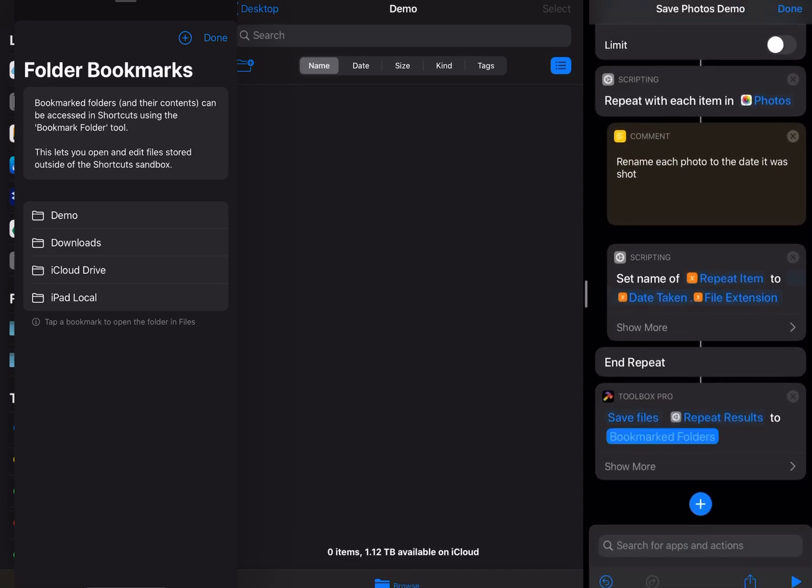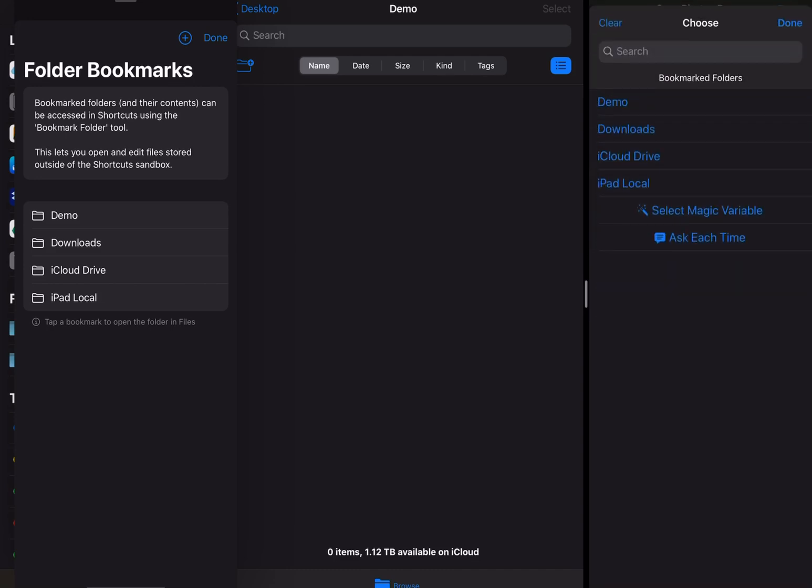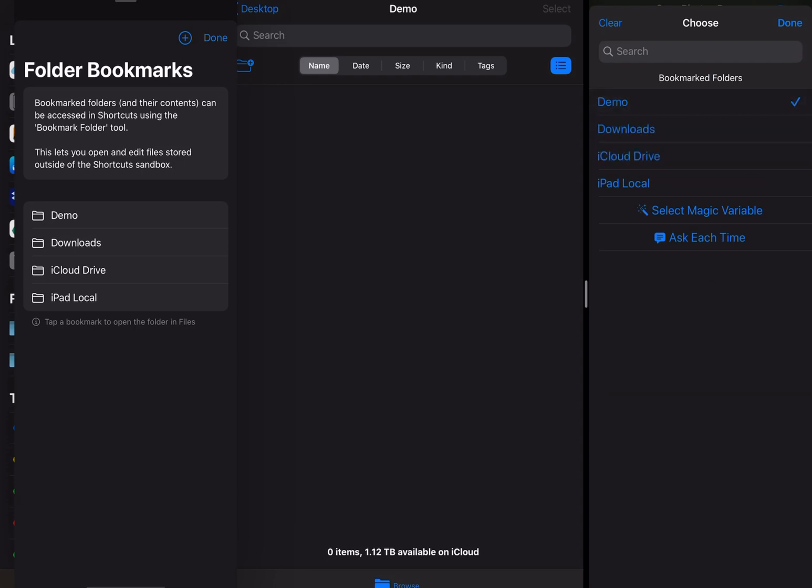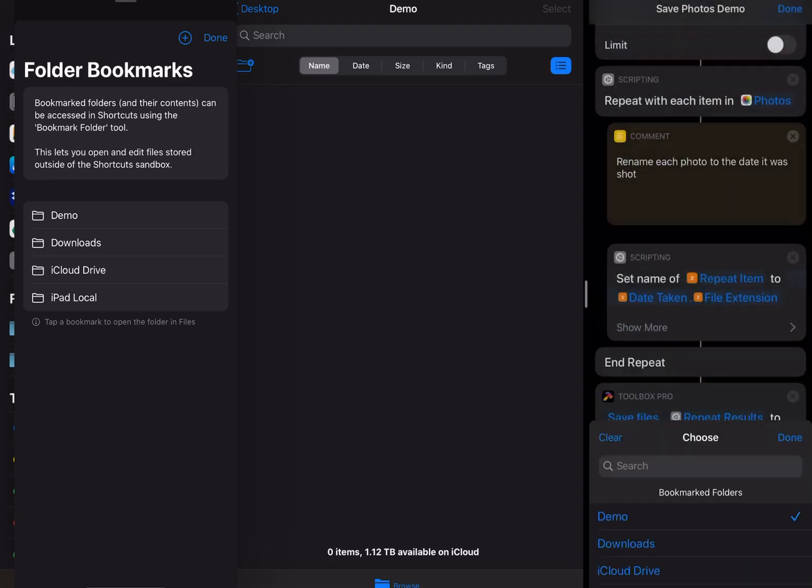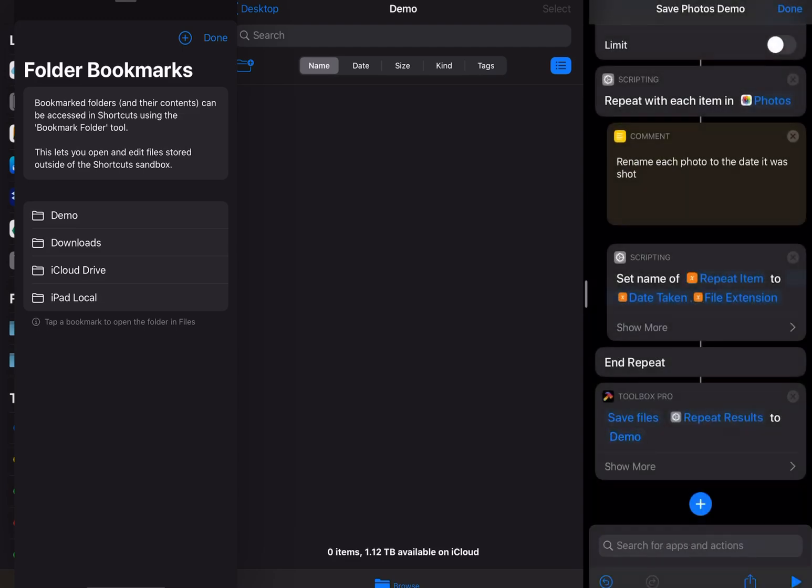I'm going to select the bookmarked folder which is the demo one that I just created. I could select multiple folders if I wanted to save it to multiple locations. I'll hit done.